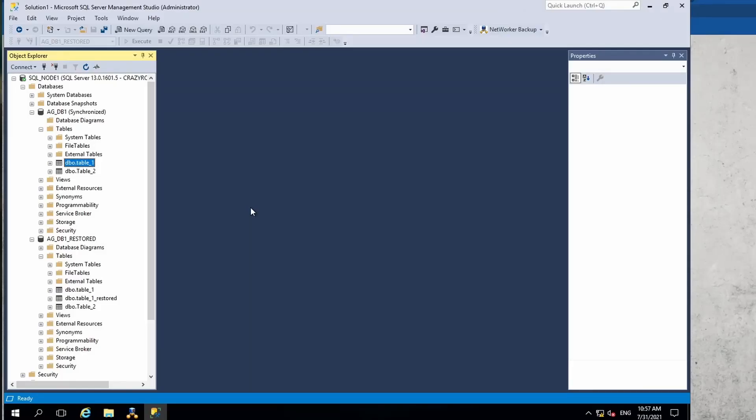There can be scenarios where you do not want to restore the entire database but just a single table from all the different tables that you have in your database. In this case you can use the granular or GLR recovery of the SQL data.